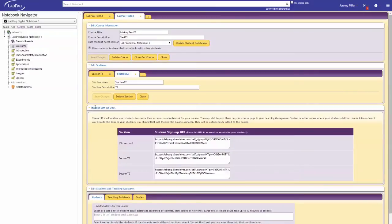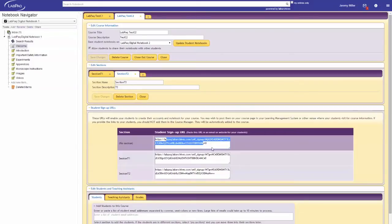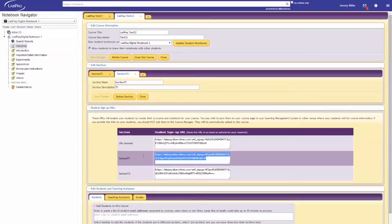The next step is adding students to a course. There are two different ways of doing this. We will first start with the self-signup option. This option allows students to sign up for the course themselves using a pre-created link given to you in the Course Manager. To obtain this link, click on the Sign Up Student URL section. Here, you'll see at least one given URL.